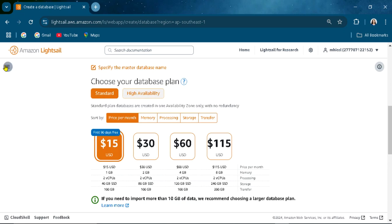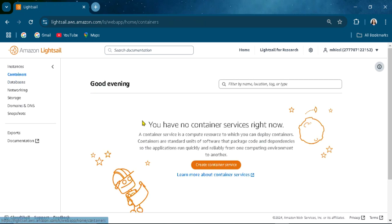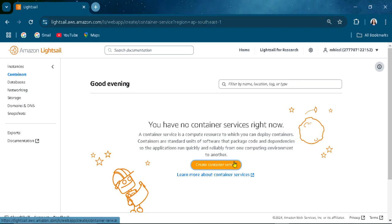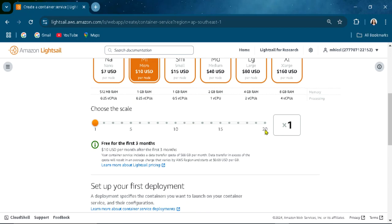The container. You can create container. Container is a compute service to which you can deploy containers. It is standard units for software that package code and dependencies so that the application can quickly and reliably run from one computing environment to another. You can create that here also.